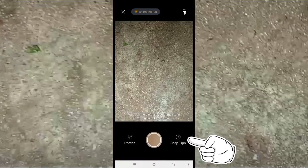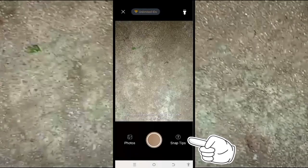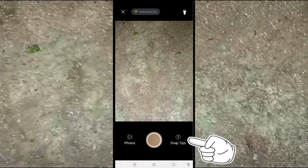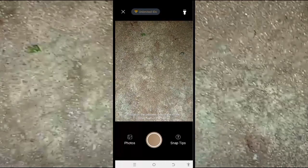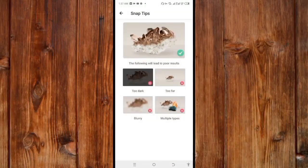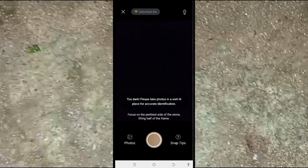In the notice section, you can learn how to take a picture of a rock in order to get accurate details. Click on 'Shot Tips' to see the perfect camera position needed to get accurate information, then click back when done.